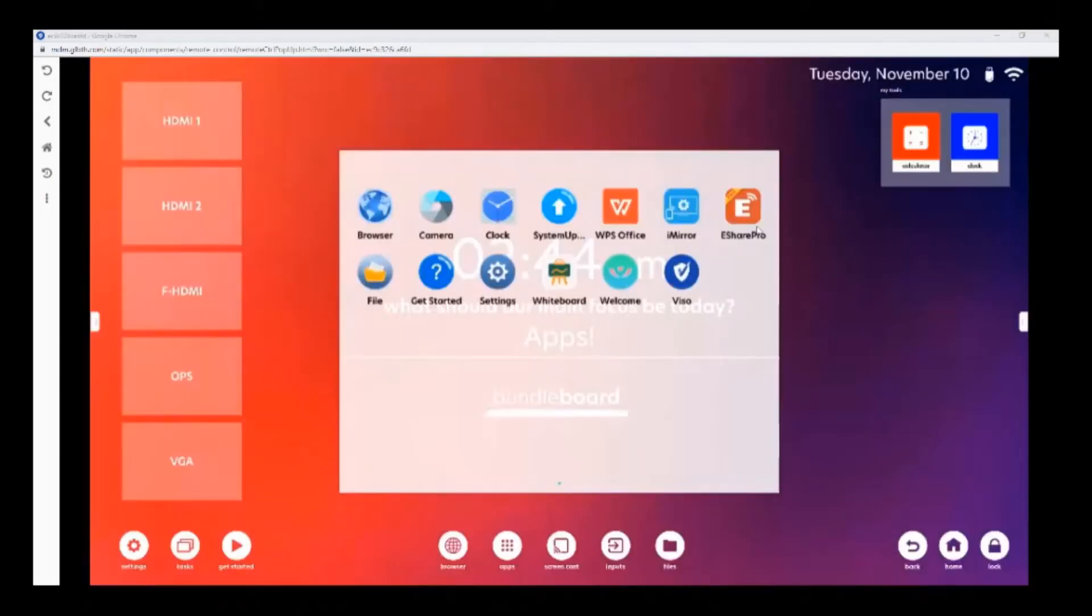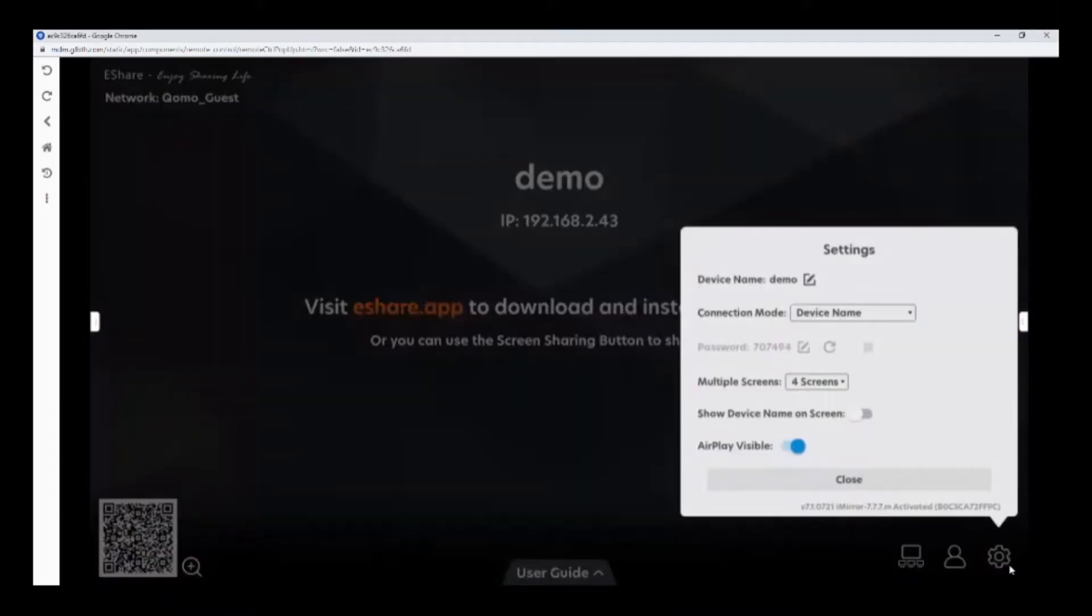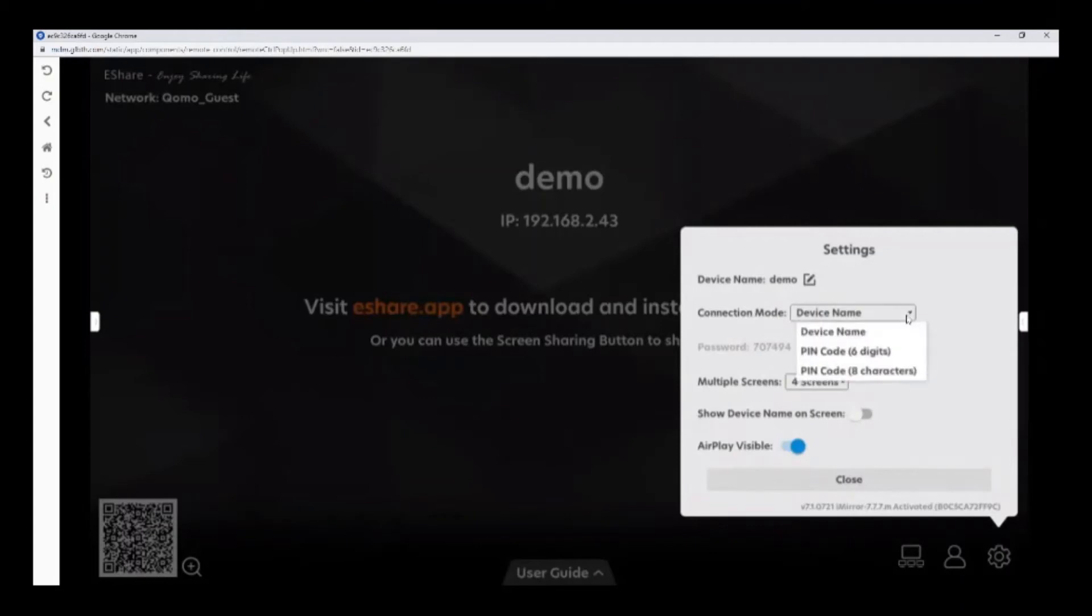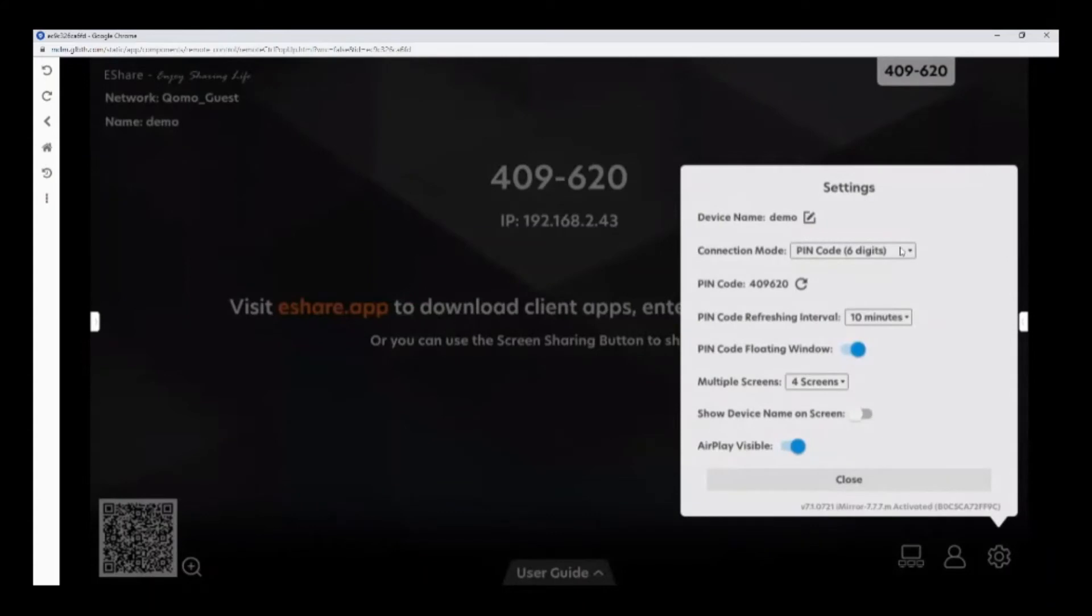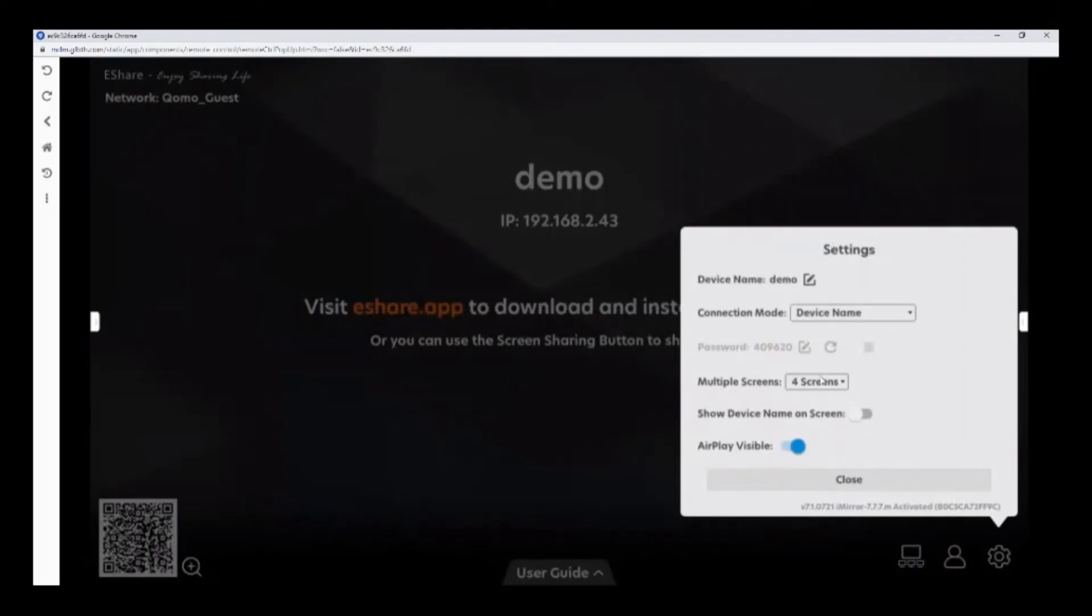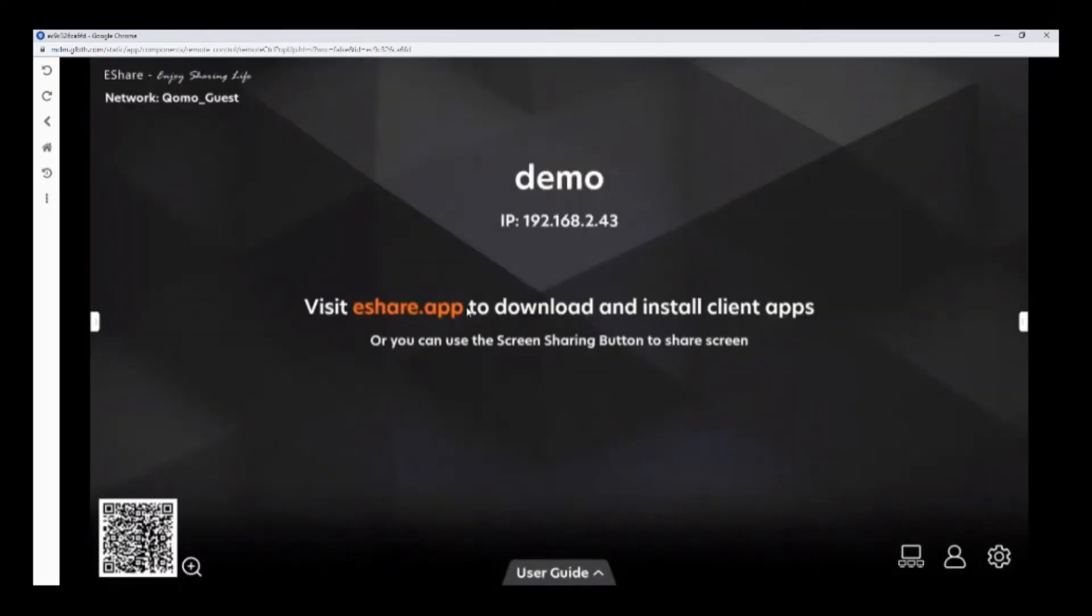The eShare app and the iMirror app are used for wireless sharing. You can use your Windows, Chrome, or Android device with eShare or your Apple devices using iMirror. You can configure the device name over here and set a pin code if desired through selecting right here. Setting a pin code prevents people from casting onto your display. You can share up to four different devices at the same time. When you're ready to share your screen, make sure you have the eShare app downloaded on your computer, or you may visit the app store on your mobile device.